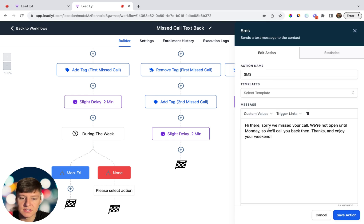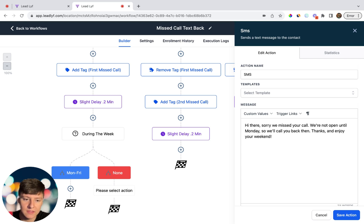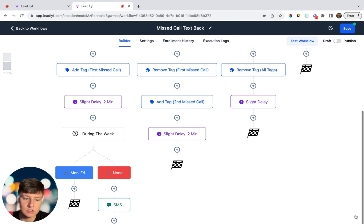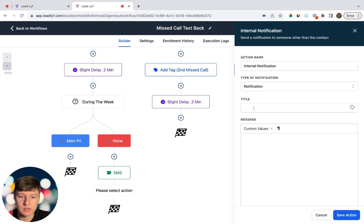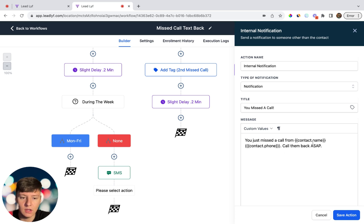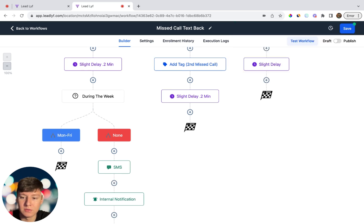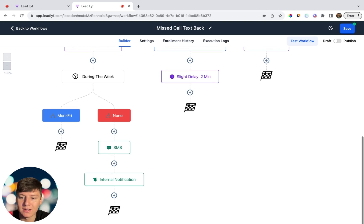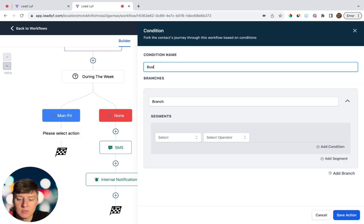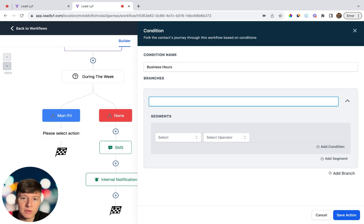For weekend callers, add a Send SMS action with the message: 'Hi there, sorry we missed your call. We're not open until Monday so we'll call you back then. Thanks and enjoy your weekend!' Then add an internal notification titled 'You missed a call' with the message: 'You missed a call from [contact name] at [phone number]. Call them back ASAP.' For Monday through Friday callers, add another If/Else condition named 'business hours'.